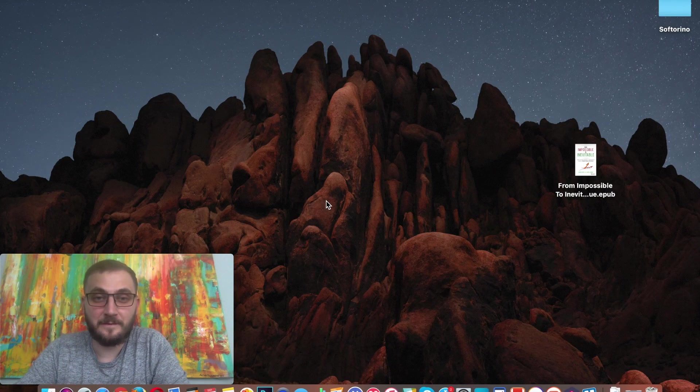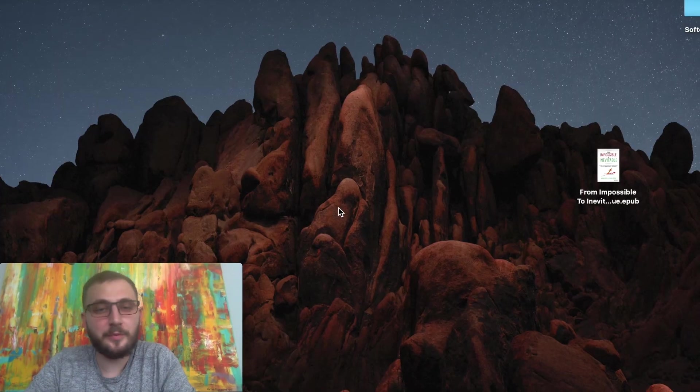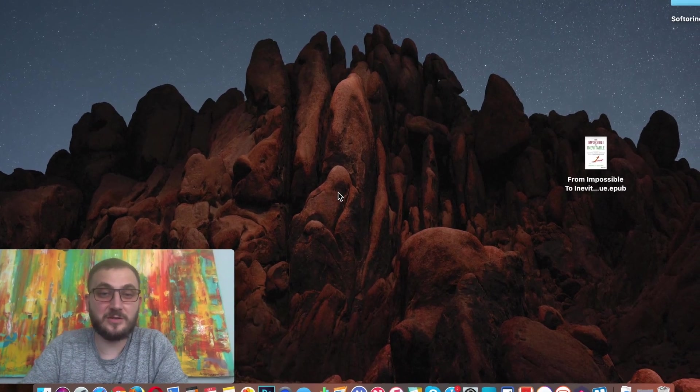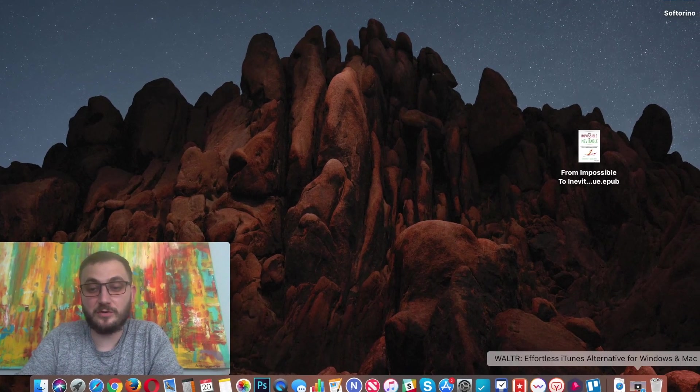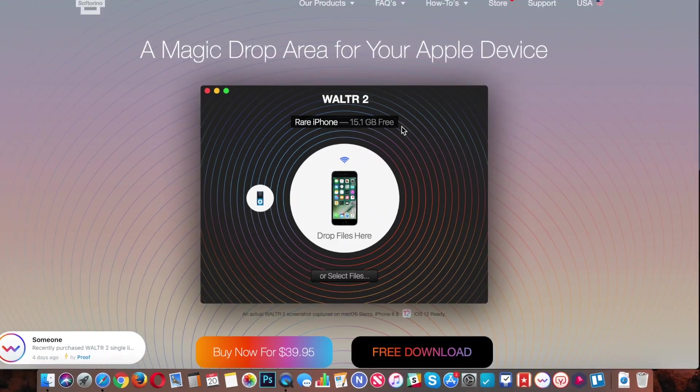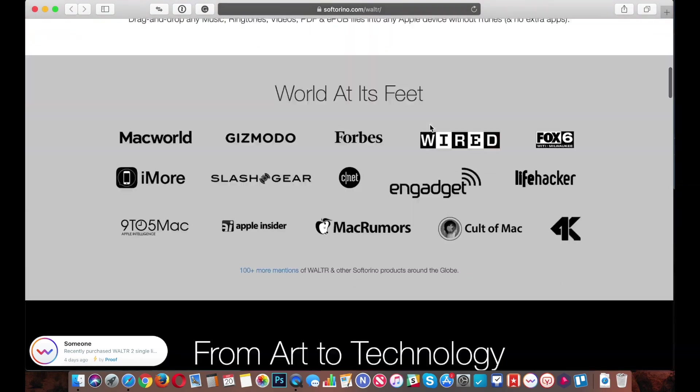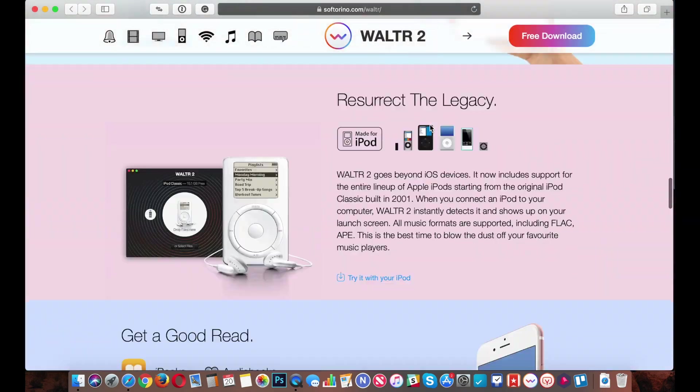Alright, enough chitchat. Let's get down to the tutorial. First thing you're gonna have to do is download Walter 2. So open up your internet browser. In my case I'm gonna have to use a Mac, so I'm gonna use Safari. Go to Softorino.com slash Walter. I'm gonna leave the link in the description below.